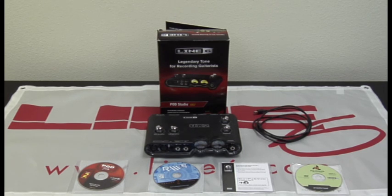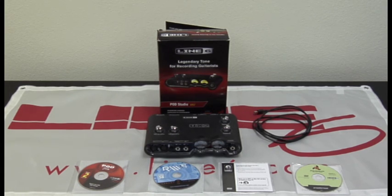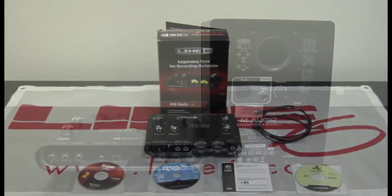Let's look at what comes in the box. We have our UX2, a USB cable, a POD Farm disk, but before we start installing software let's make sure the device is properly connected to our speakers.